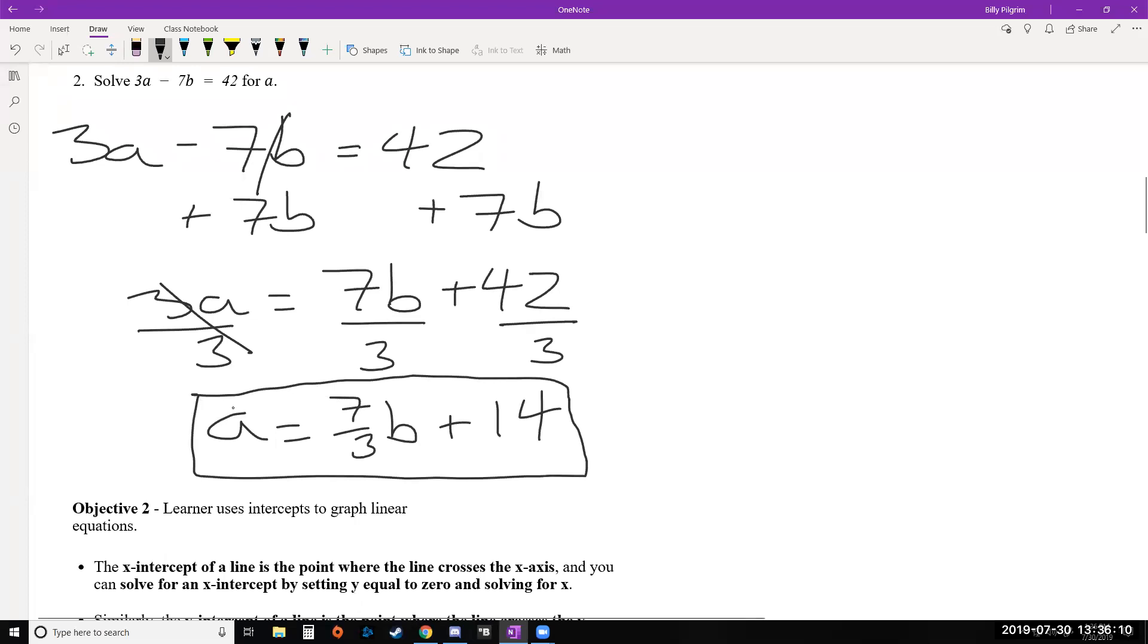So again, we'll do this a lot more when we have equations and we want to manipulate them and force them to be in our y equals mx plus b or slope intercept form, which again, we'll look at in the coming sections.